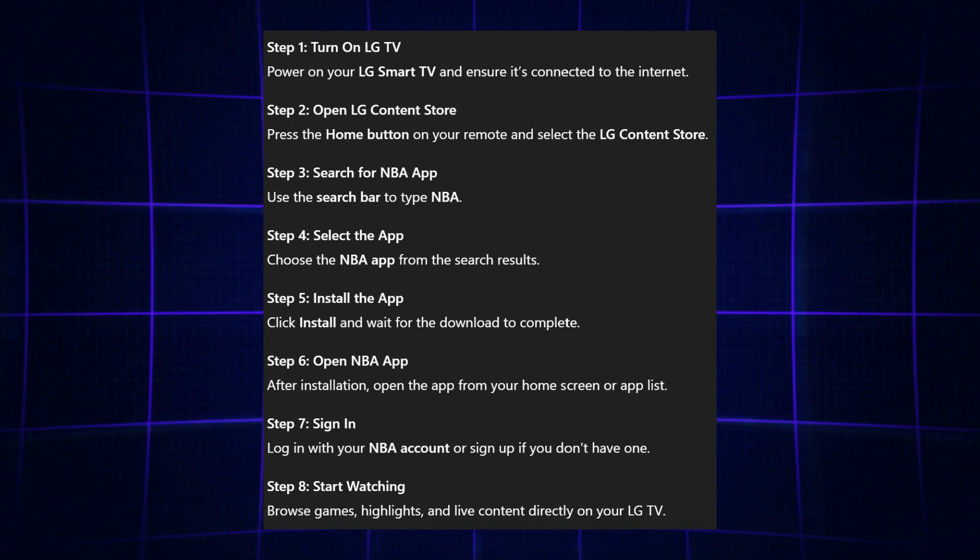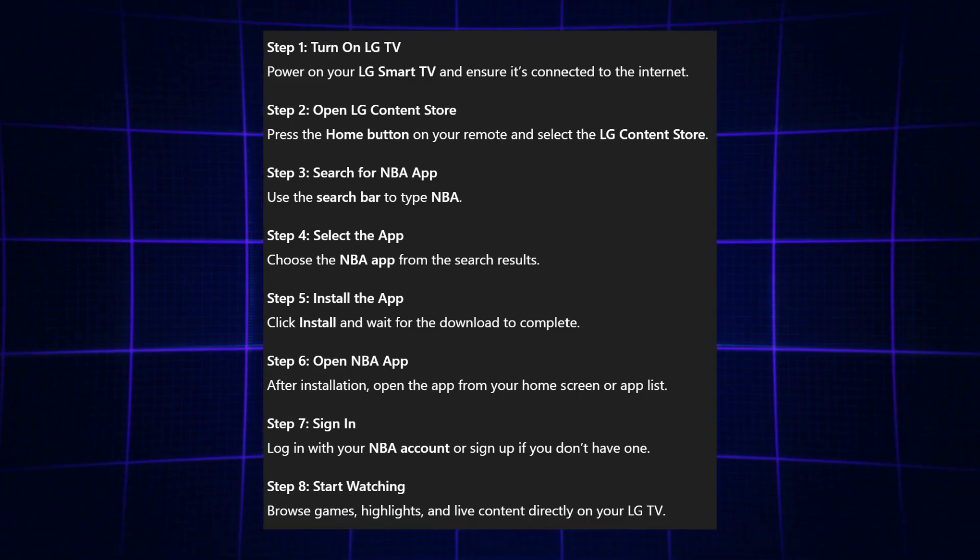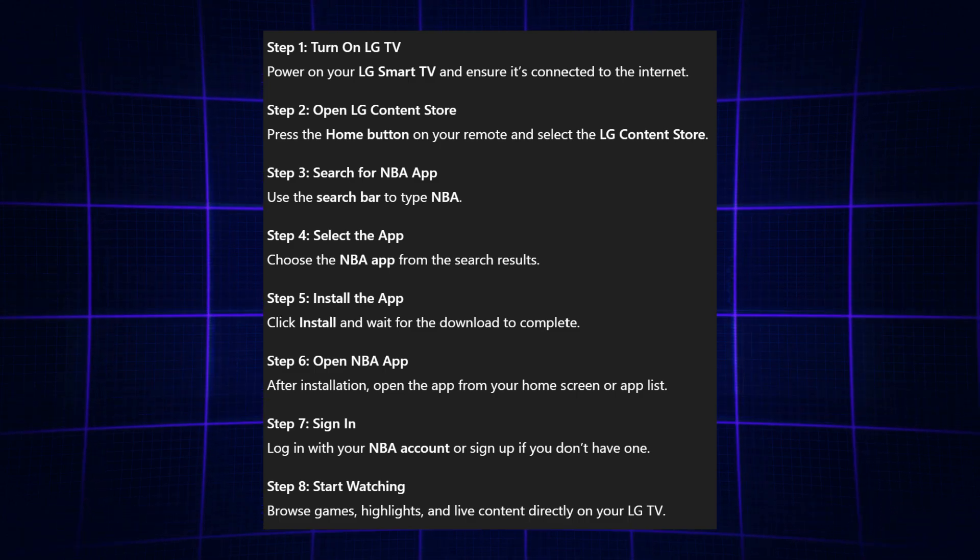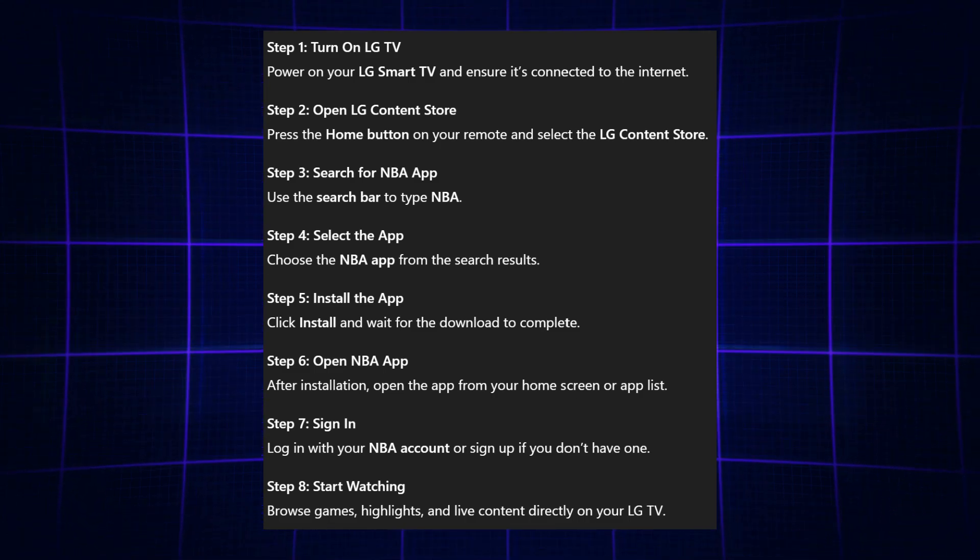When it launches, sign in with your NBA account or create a new one if you don't already have it.